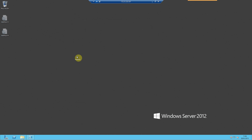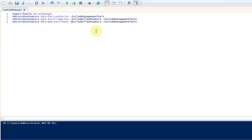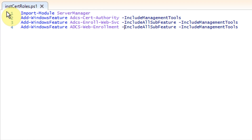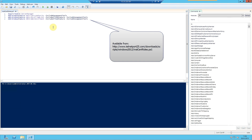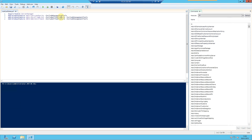Moving on to actually beginning the deployment of certificate services, we'll look at a very simple script called inst-cert-rolls.ps1. What this will effectively do is install the relevant binaries for the certification authority on our domain controller. You'll notice that I've included a few parameters after each Add-WindowsFeature, which basically install the management tools and include all of the sub-features associated to run each relevant role.